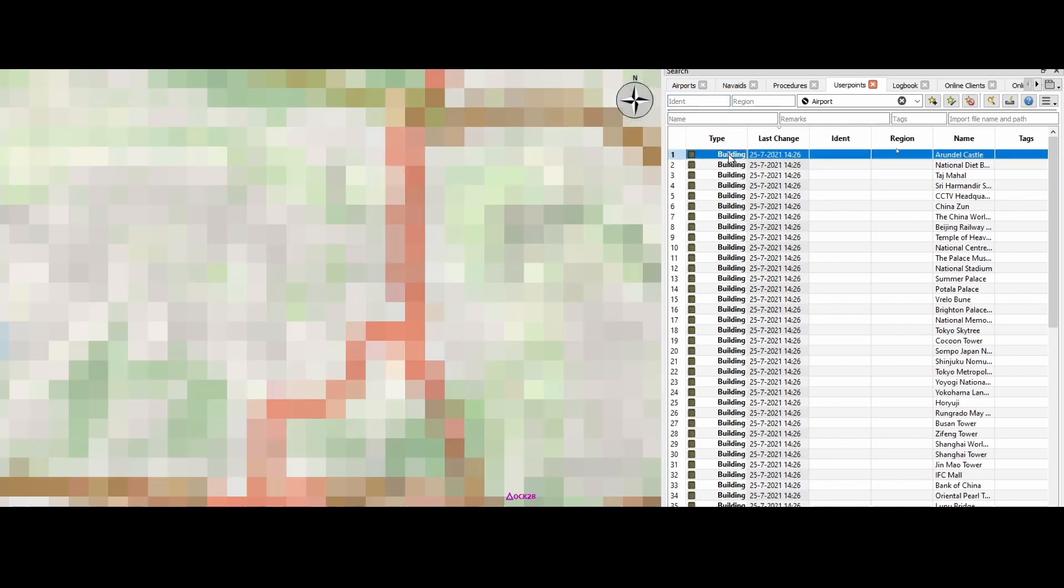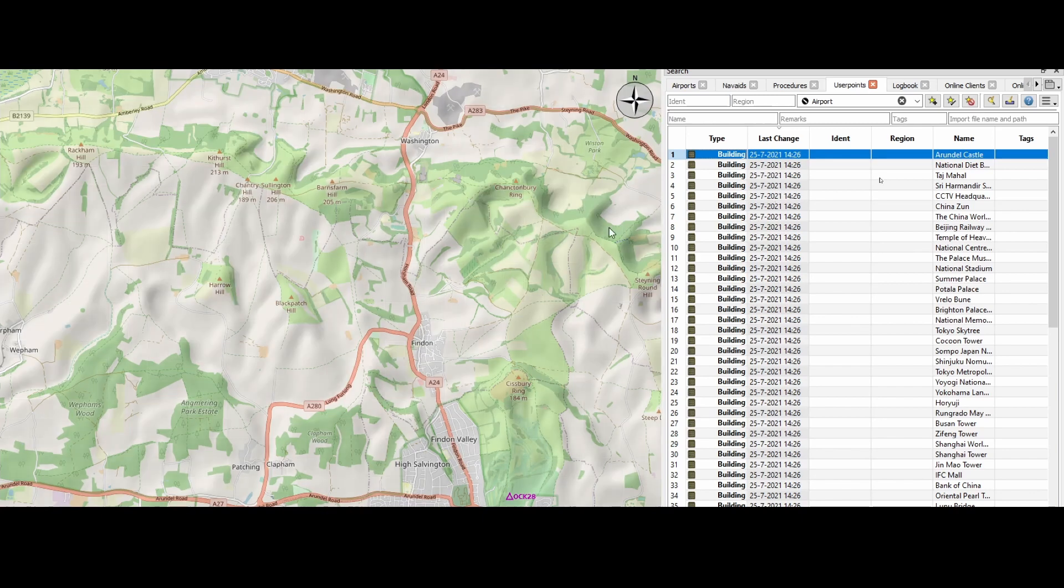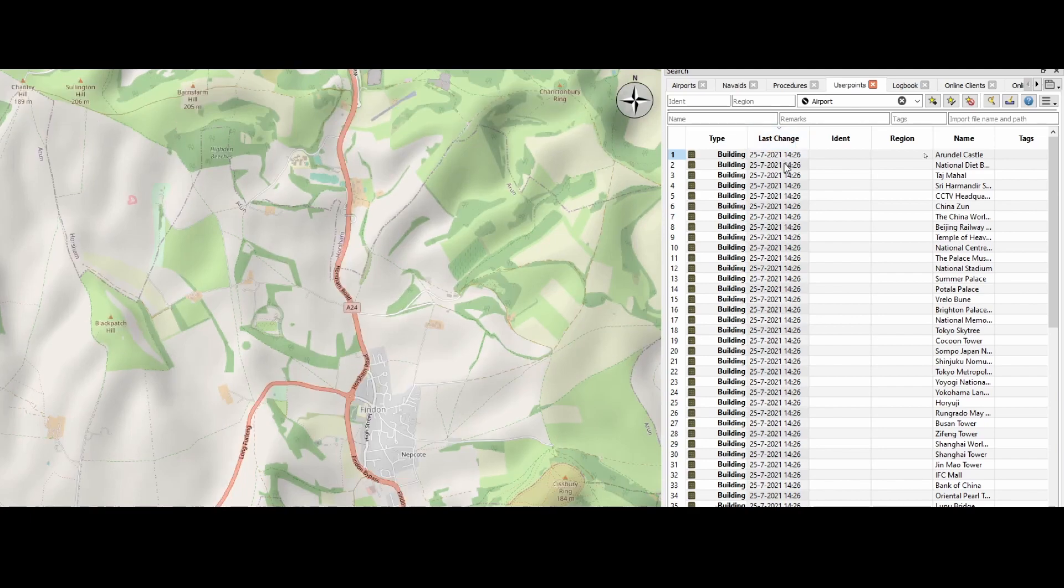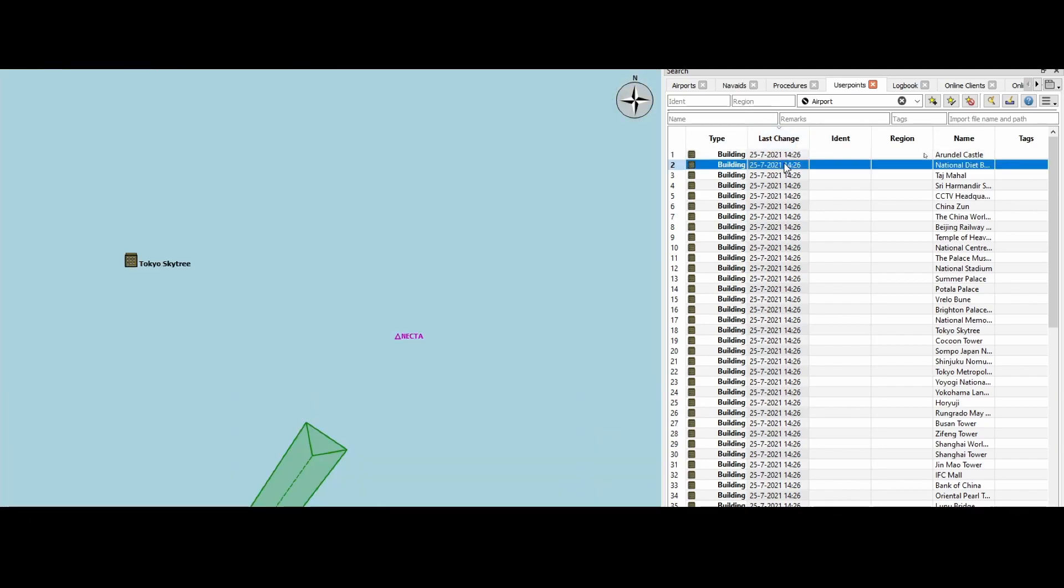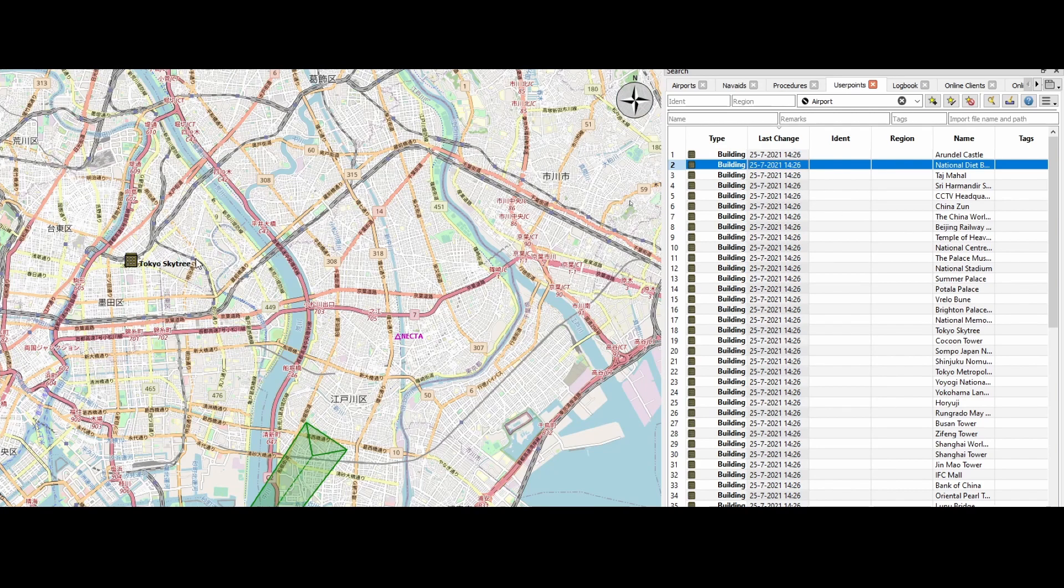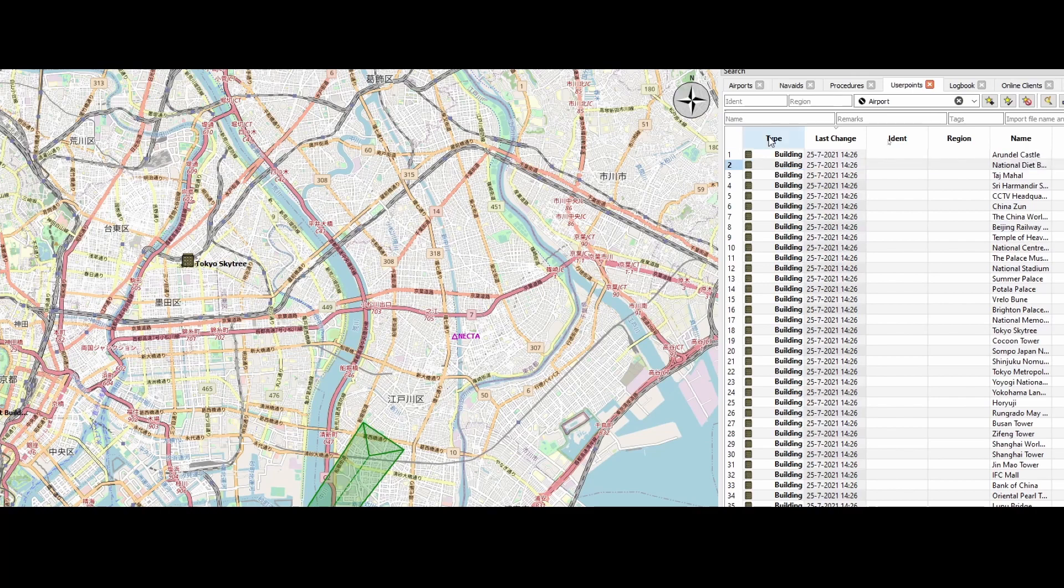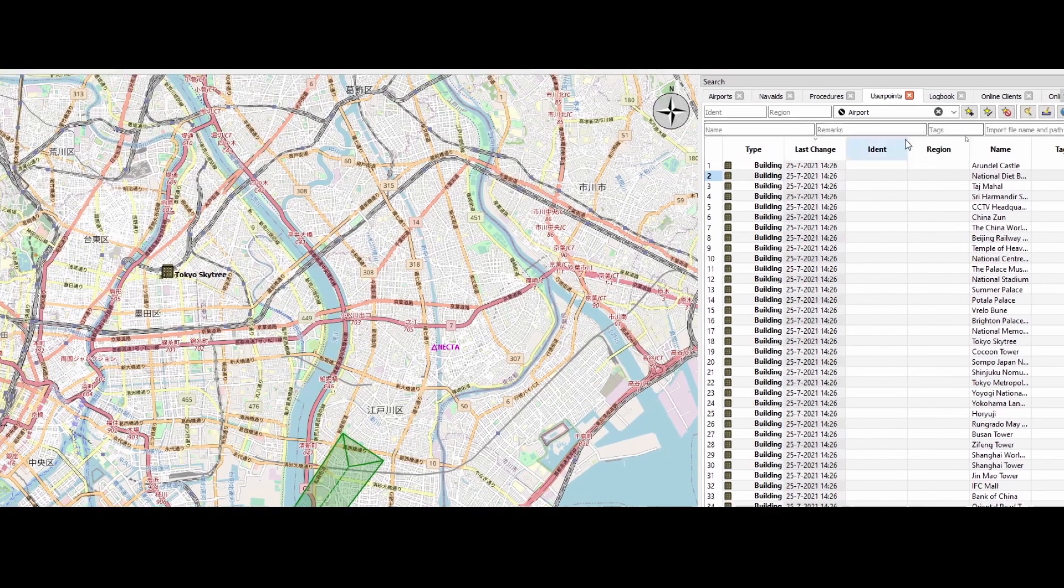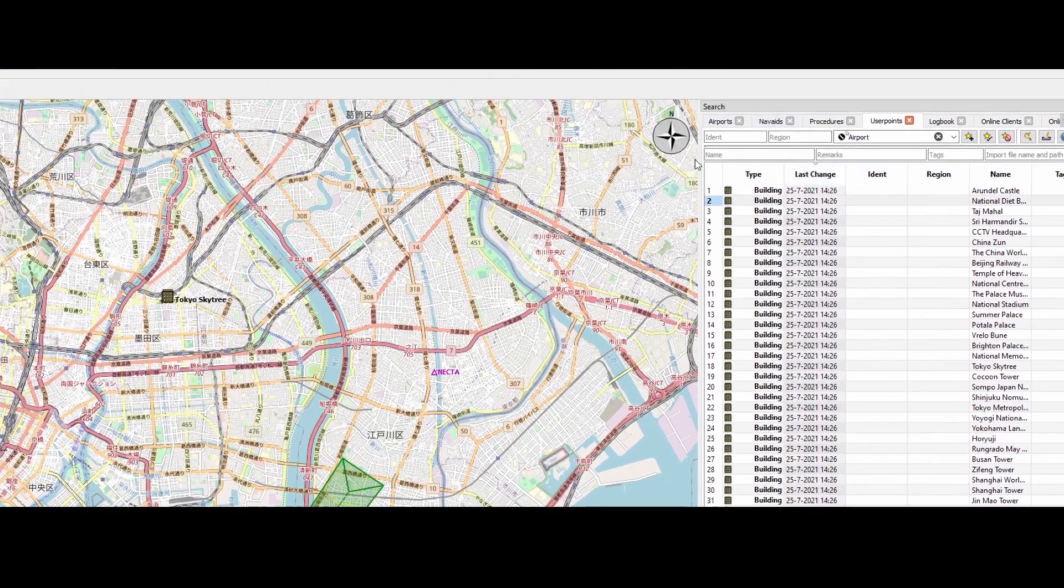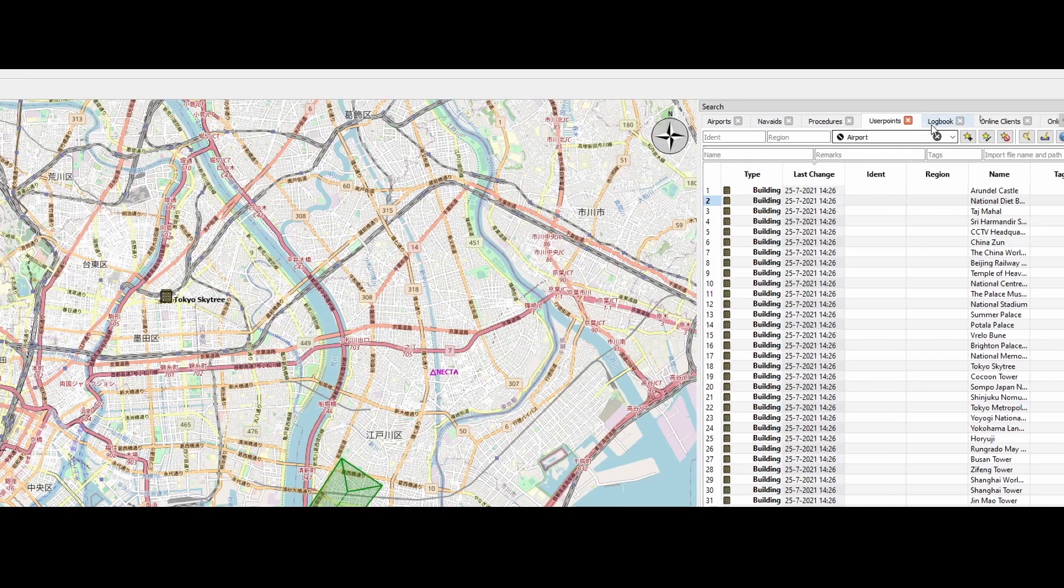And now we can simply double click on it and it will bring us to the location. Let me zoom out here a bit because I don't see it yet. We've got another one. Tokyo Skytree, right? So you can see it's really cool. It adds those waypoints or user points to your map, which makes it, I would say, cool to navigate because you can simply look on the map. Hey, am I close to a waypoint? In that case, I can simply add it as one of the waypoints or keep an eye on it. Do the flight.